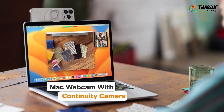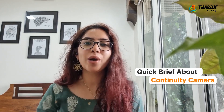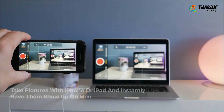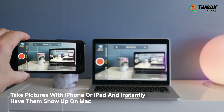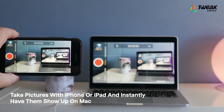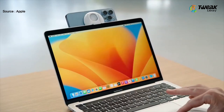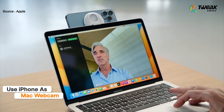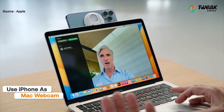iPhone users will now be able to use their phone as a Mac webcam with Continuity Camera. Continuity Camera first arrived with macOS Mojave, allowing users to take pictures with iPhone or iPad and instantly have them show up on Mac. Now that's getting a big improvement with an option to use iPhone as a Mac webcam in the upcoming new software.